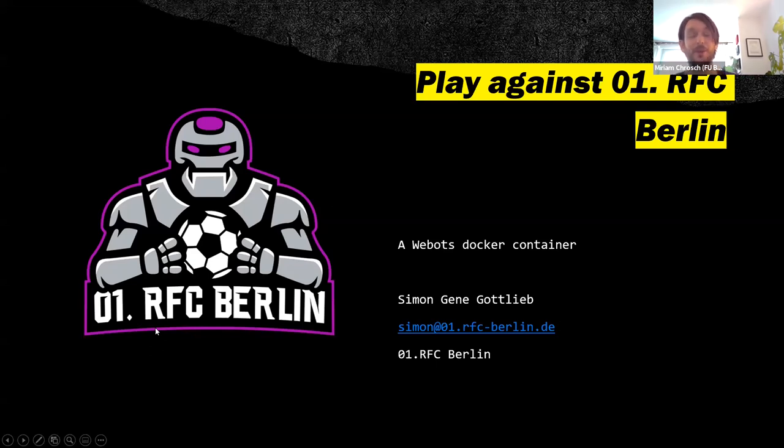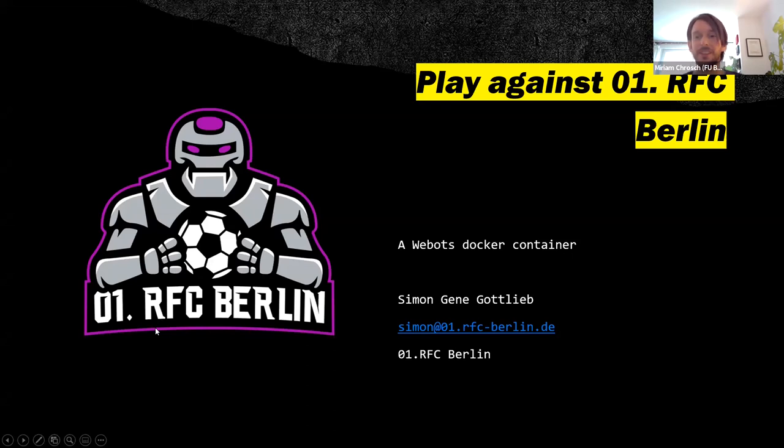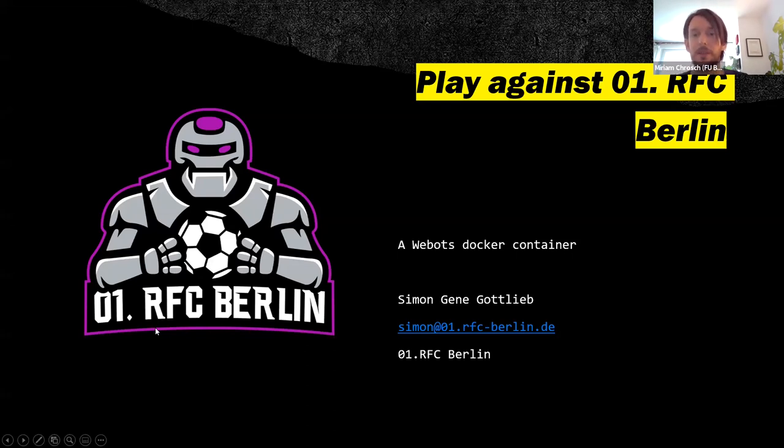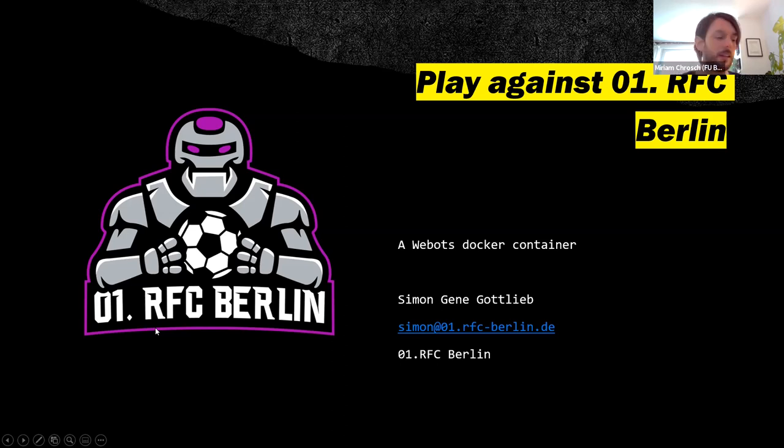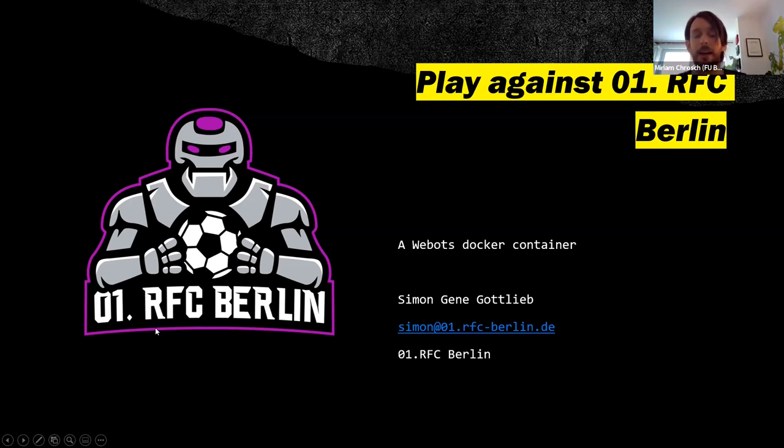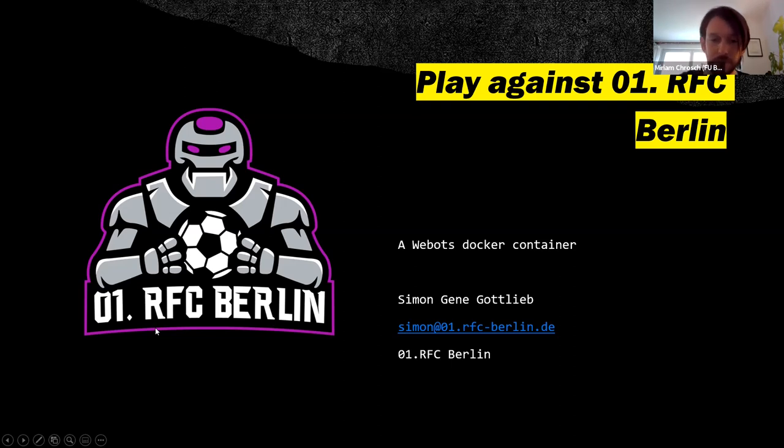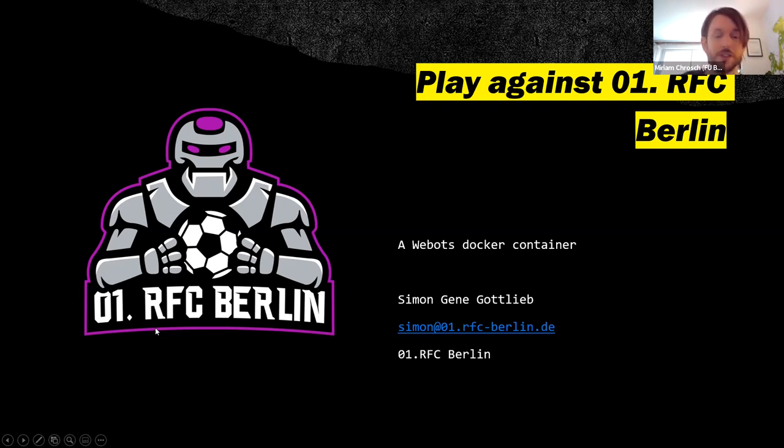I want to talk about, so my name is Simon, Simon-Jean Gottlieb. I'm a member of the RFC Berlin team. And I want to talk a little about how we or I do simulations of our games in WebBots, actually, and yeah, so here we go.